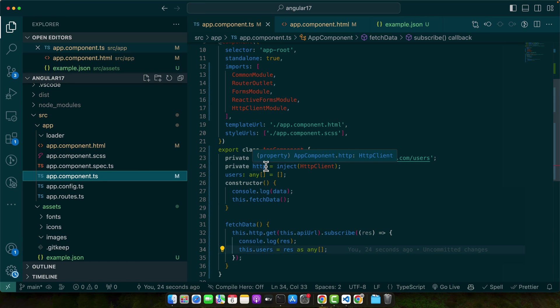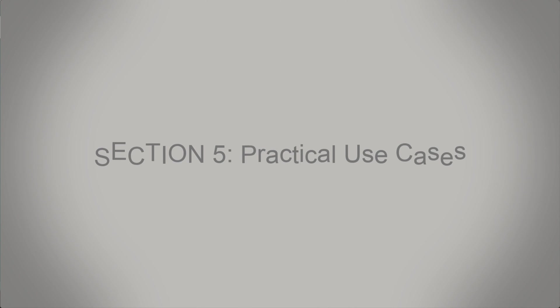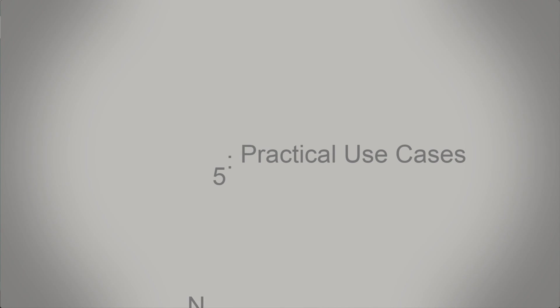That's it for our step-by-step tutorial on importing and fetching JSON in Angular. Next, we will look at some practical use cases where these techniques are invaluable.